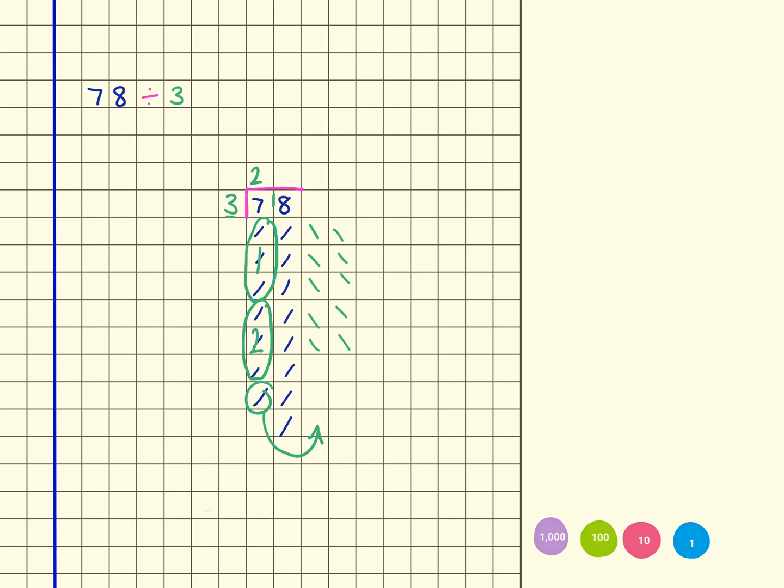And now I go back to looking for groups of 3. So here's 1 group, 2 groups, 3 groups, 4, 5, and then finally 6. So I end up with 6 groups,